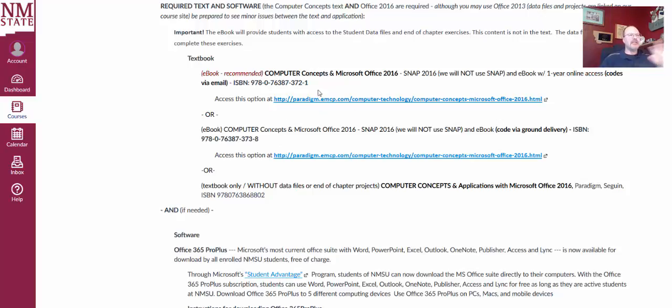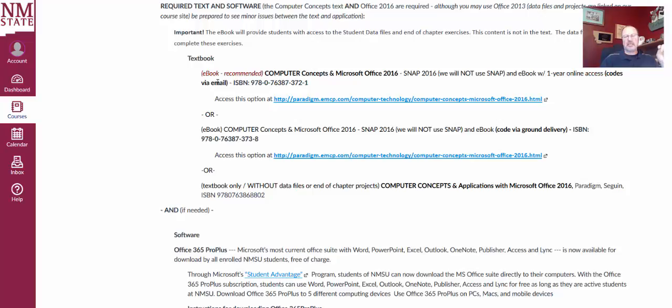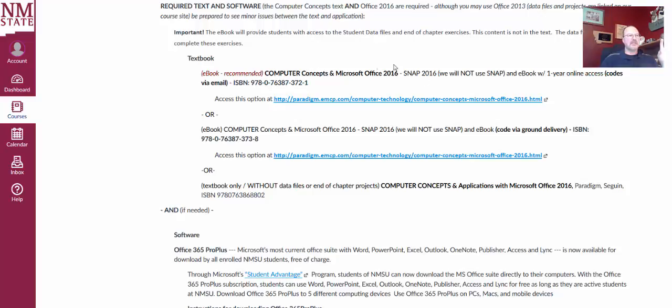We can also, I guess I have two e-book options, so let me explain. So this is the e-book with one year online access, and you get all those codes via email. So it's just more convenient and timely. This is the same e-book, but you get your codes via ground delivery. So I would suggest using the first option, the first ISBN. Notice the ISBN numbers are a little bit different.